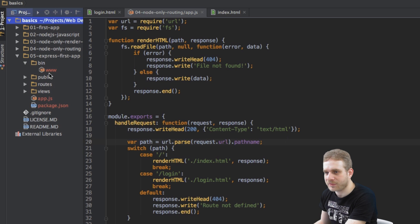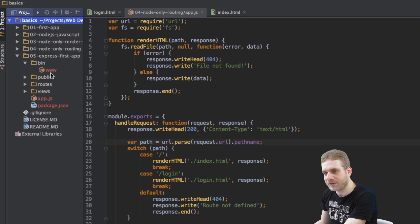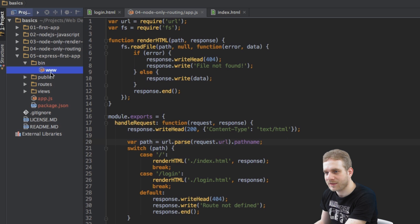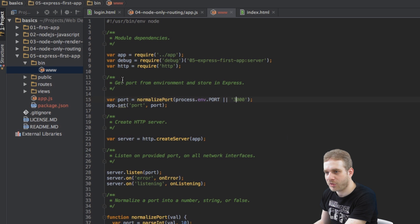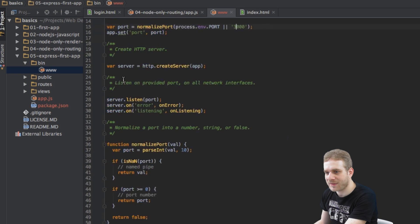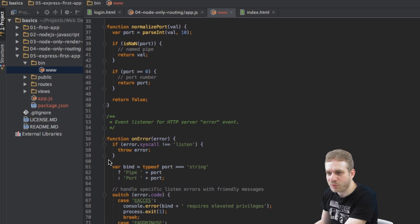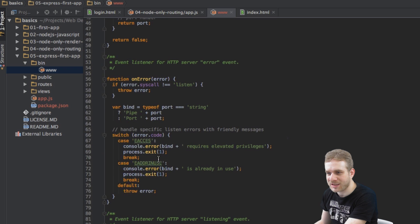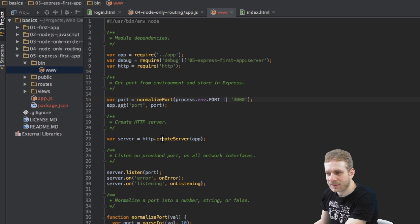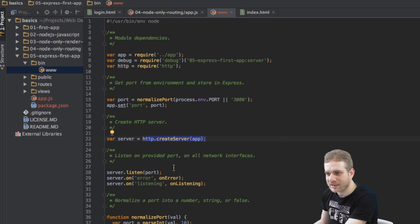So in the binary folder, this www file here, this JavaScript file is our server basically. Now it has a bit more information in it but here you can see we're creating our server and we're also listening but this is handled through Express